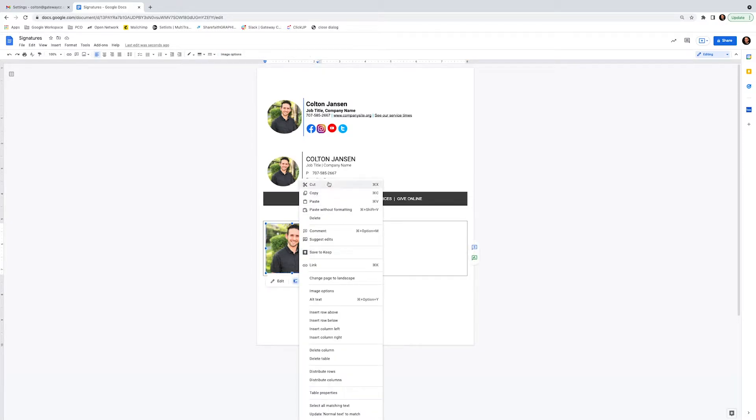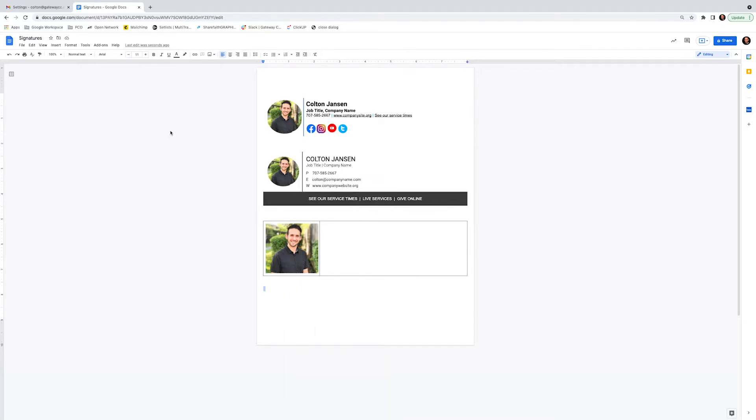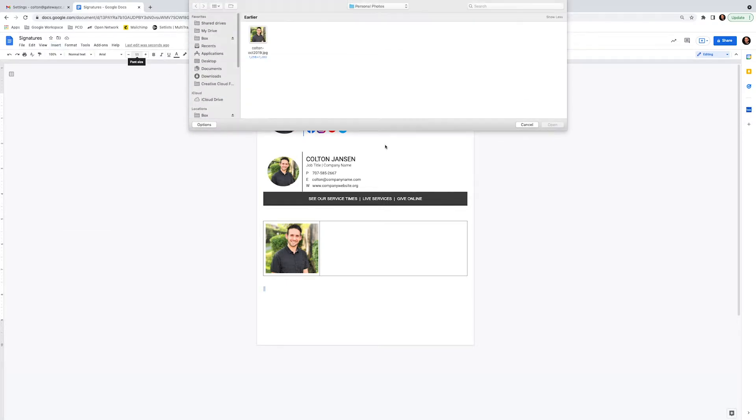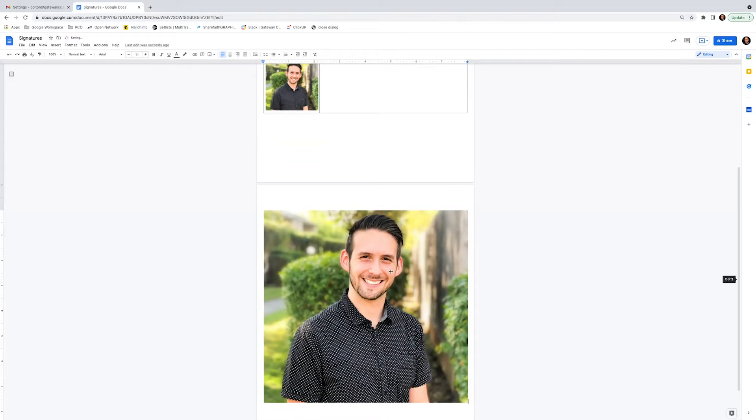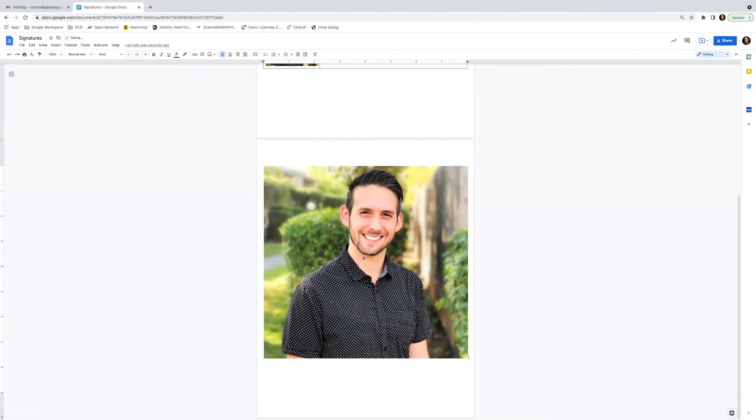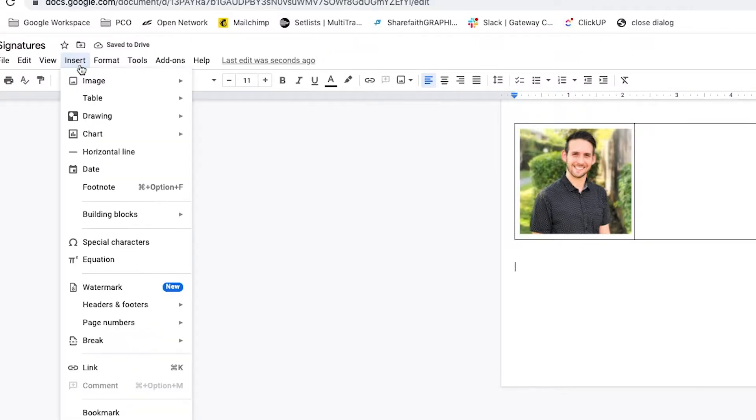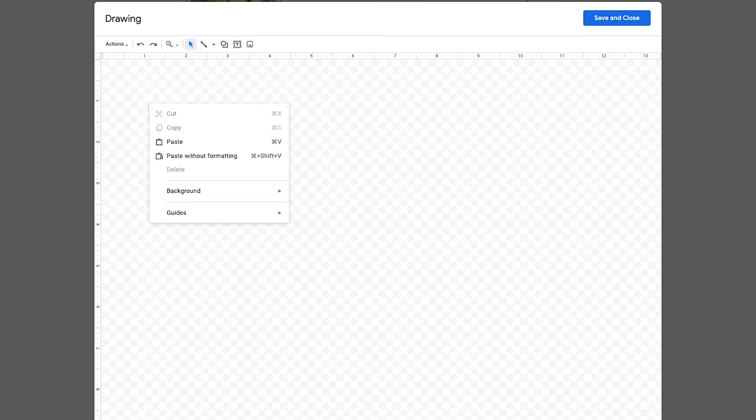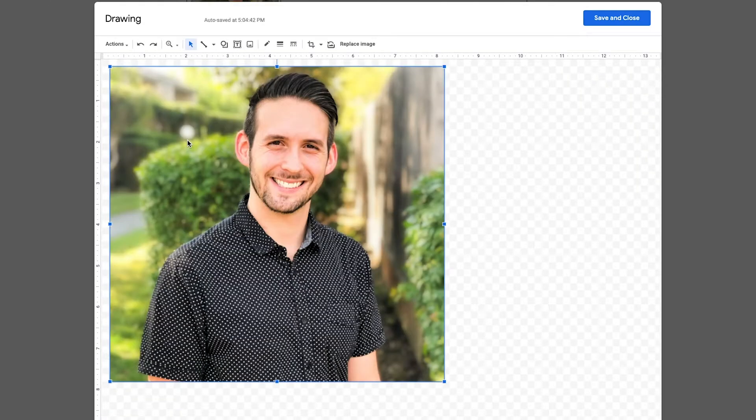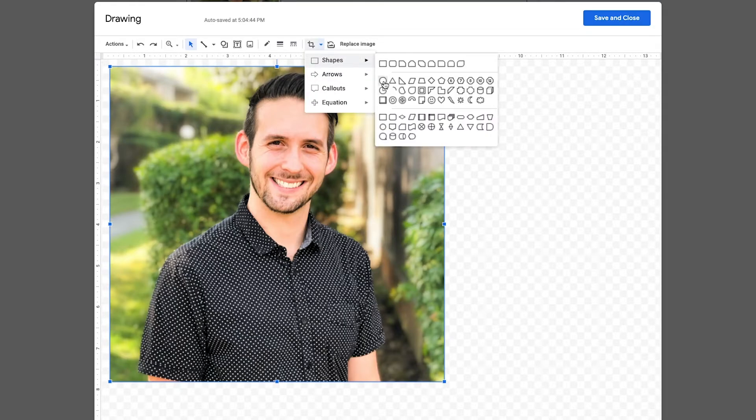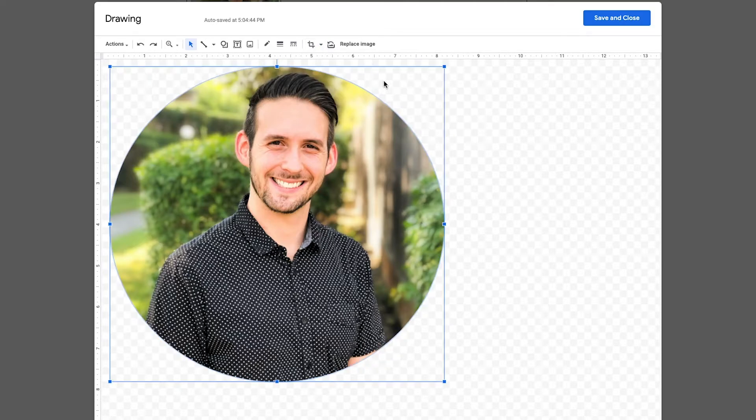So what we're going to do is instead we'll take this picture and we'll insert it outside of the table. And let's upload from the computer again. We'll select this photo. And now we're actually going to cut it. And we're going to go insert drawing new. And we're going to actually create a drawing off of this and insert it in. And now we actually have the option to crop it with a shape. And in this case, we're going to use a basic oval.